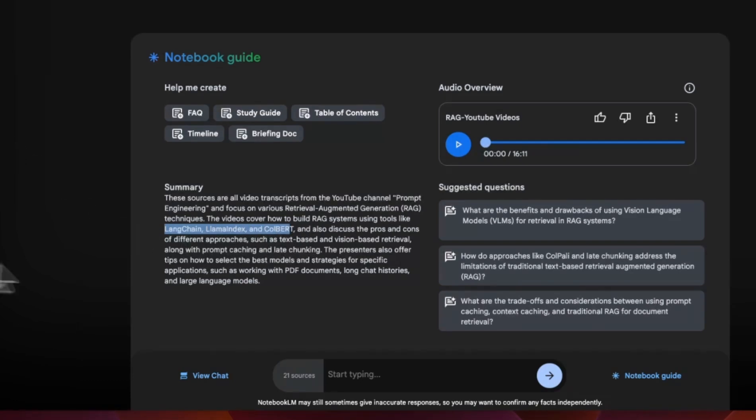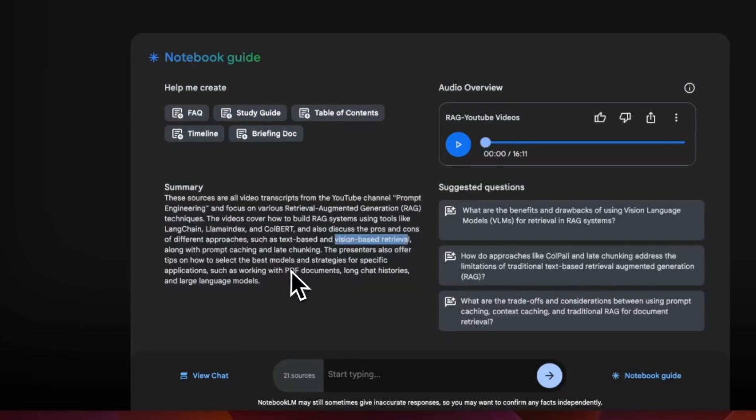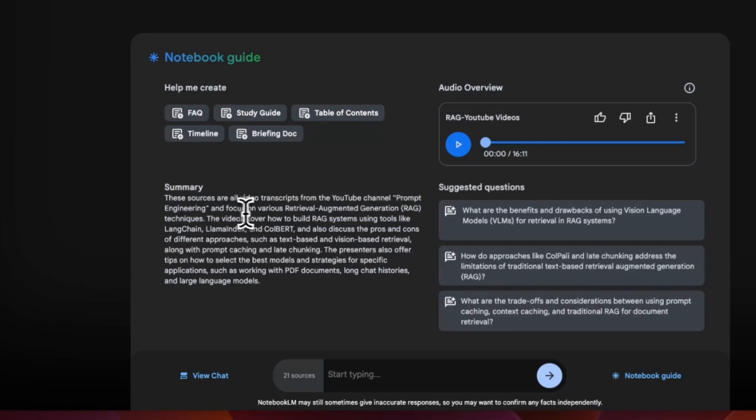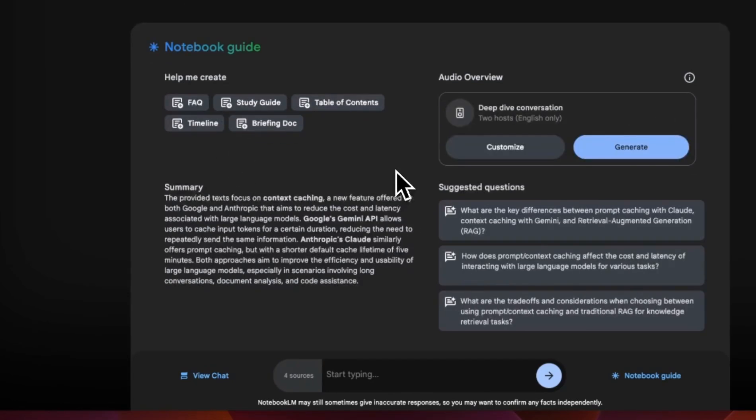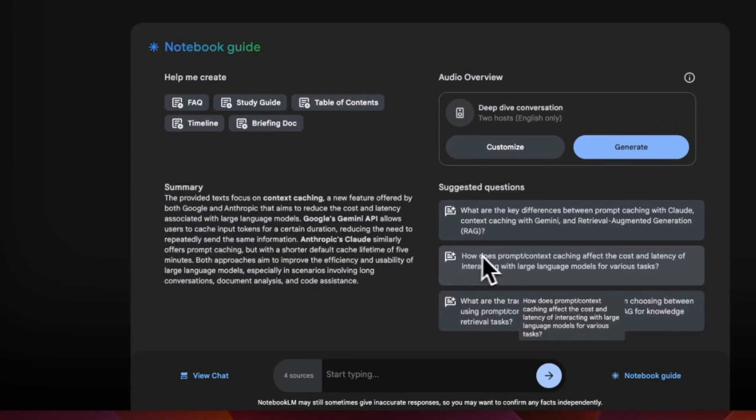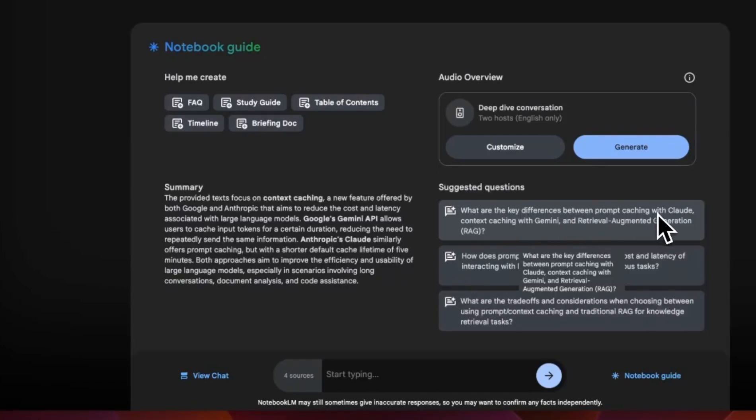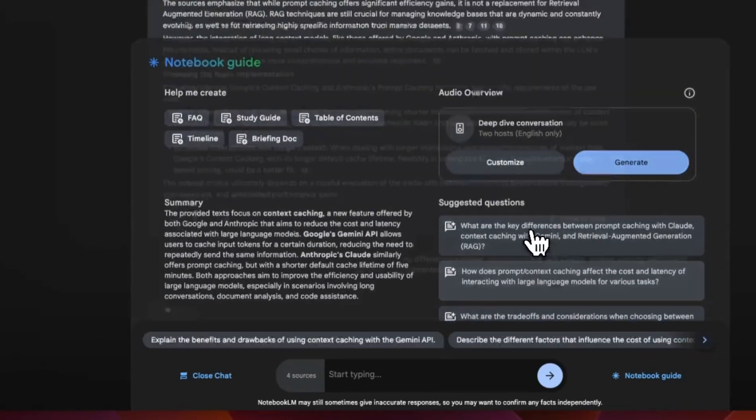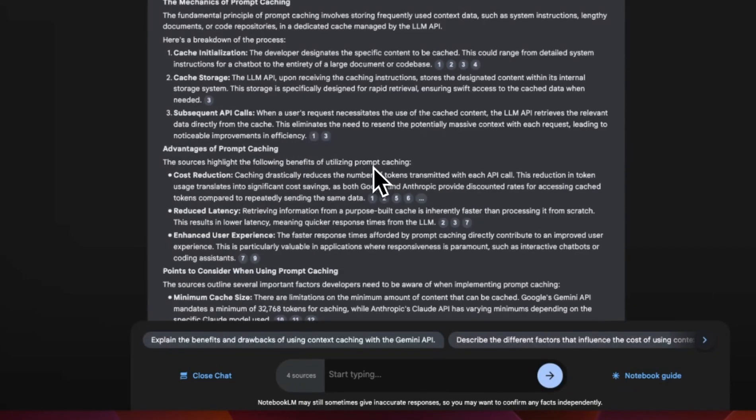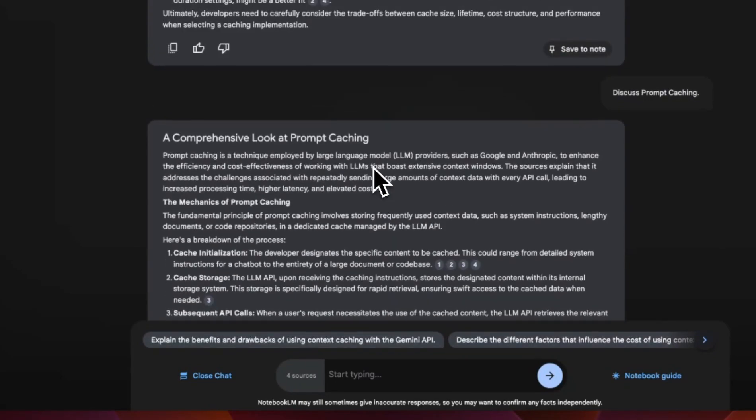There's a list of different videos that talks about vision based RAG systems. So it's able to generate a pretty decent summary, but I think the main power is in some of the other things that it can do. Now to get started, let's pick one of these suggested questions. So what is the key difference between prompt caching with Cloud and context caching with Gemini? So it generated the response.